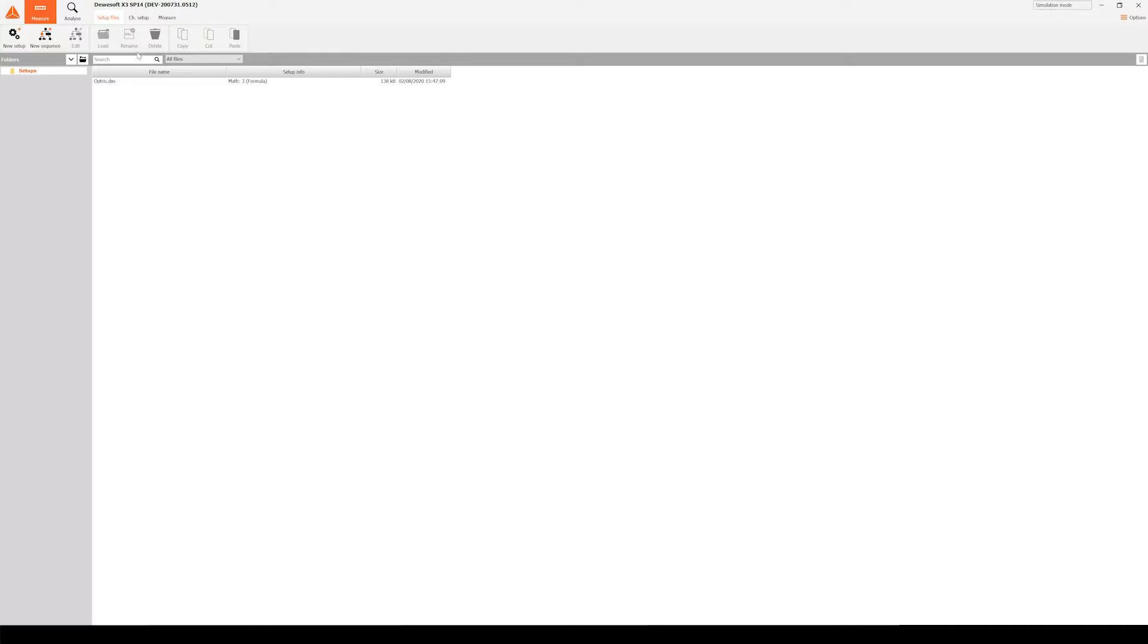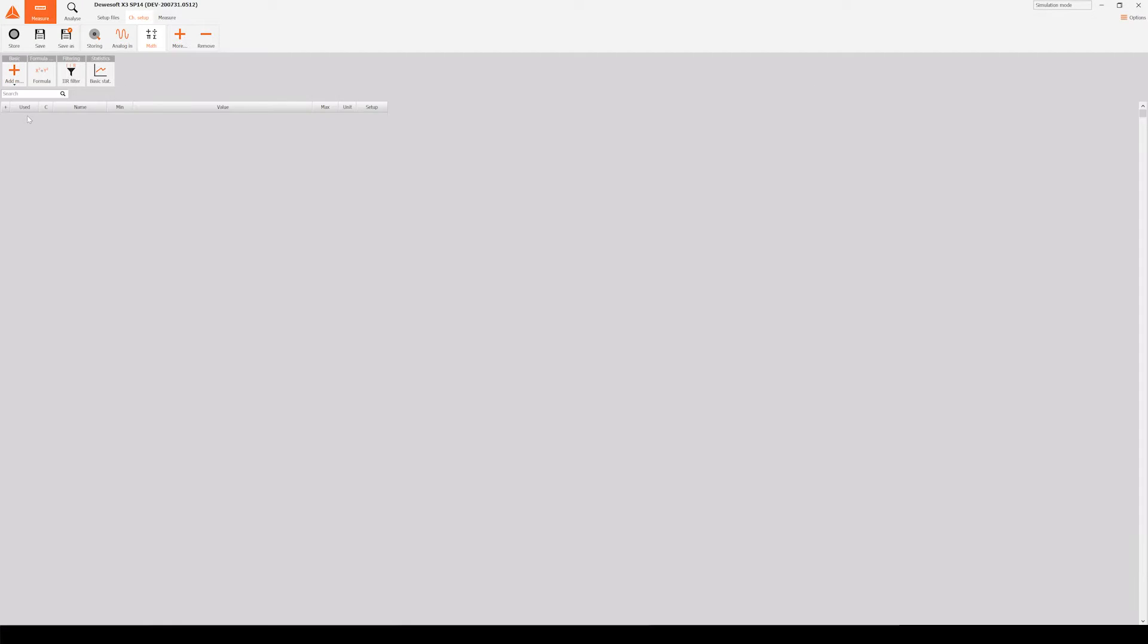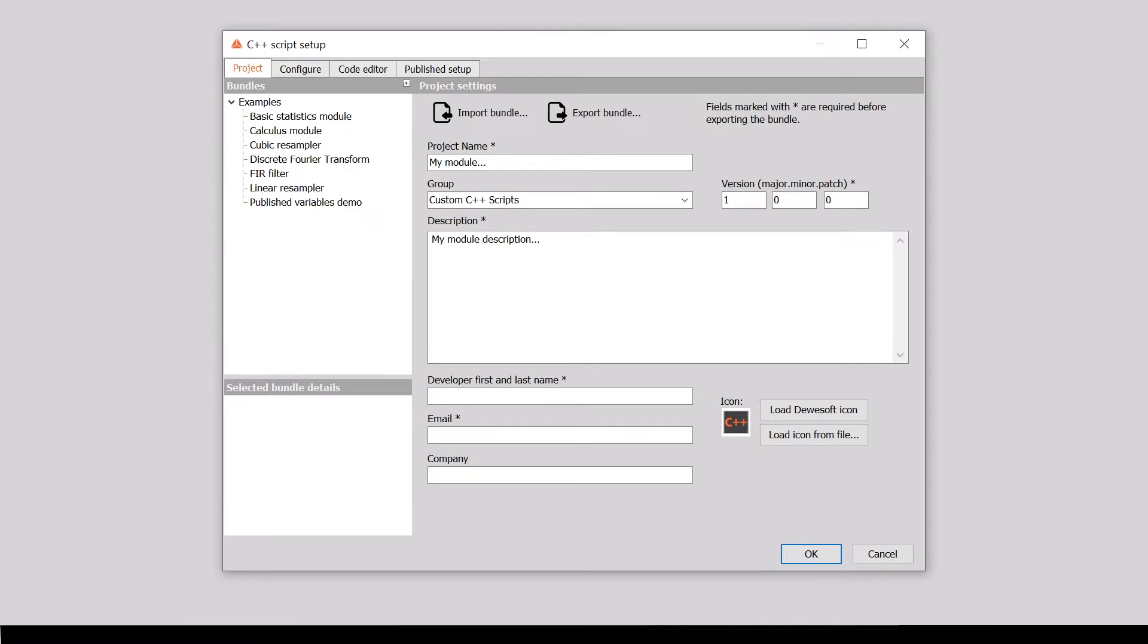C++ script is a math module, which you can add by clicking on the C++ script in the Math Modules menu. To show you the simplicity of the C++ script, let's write a short program.